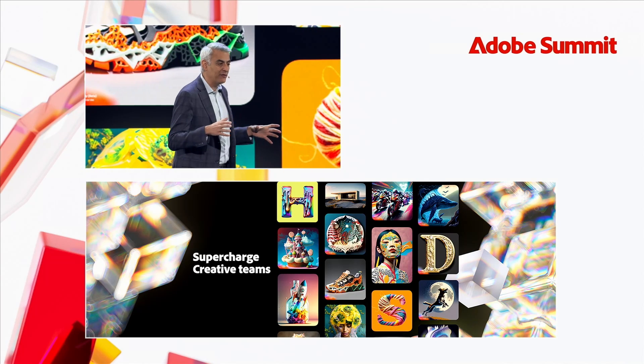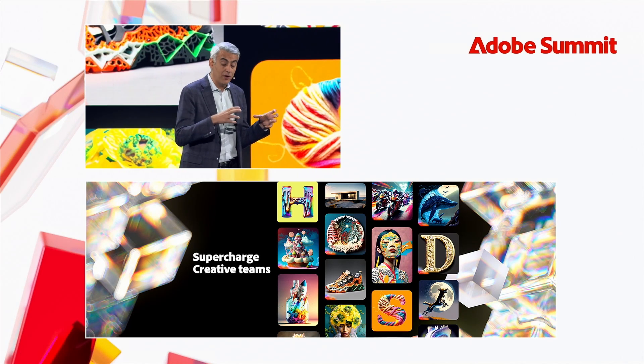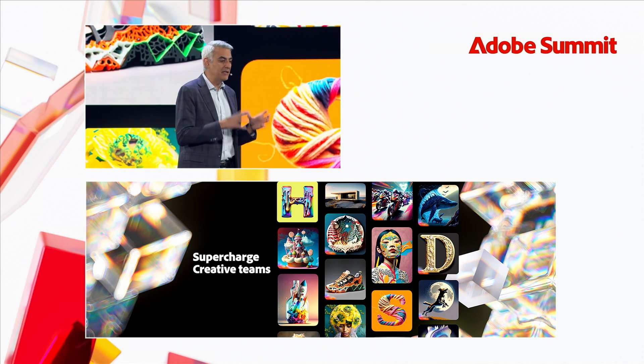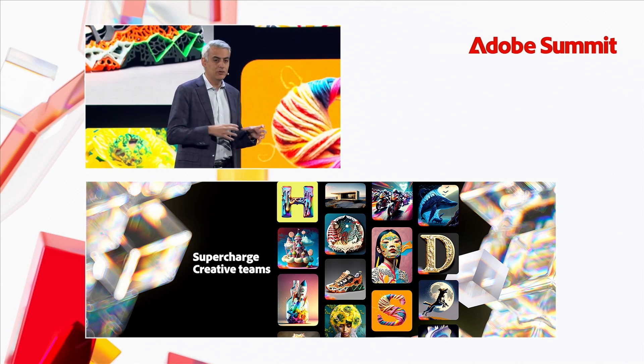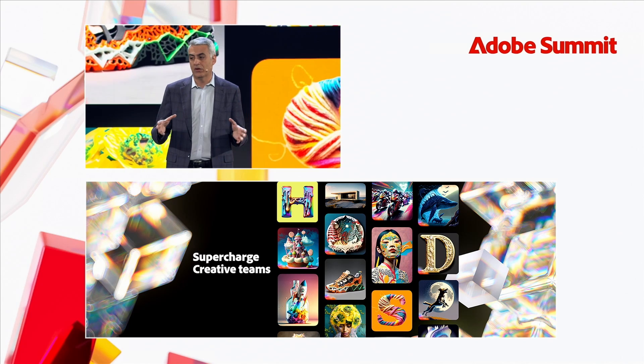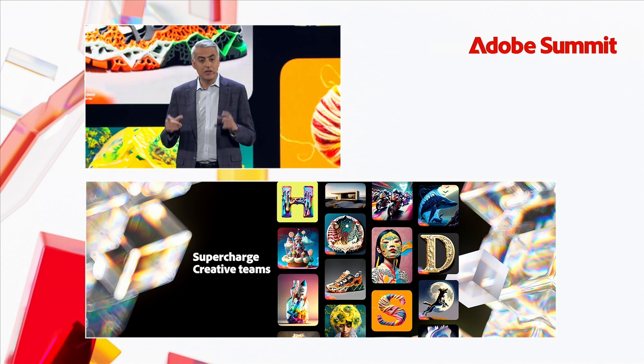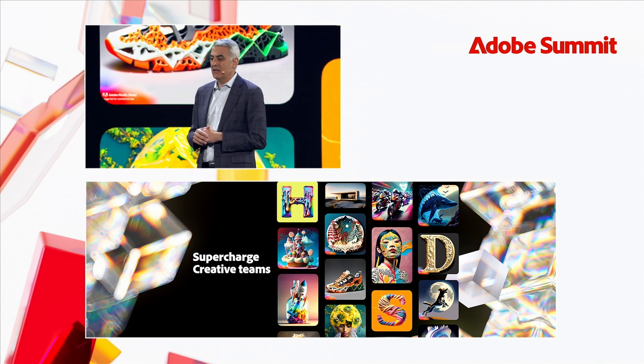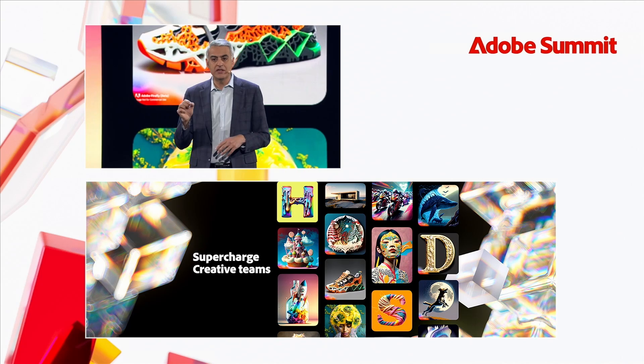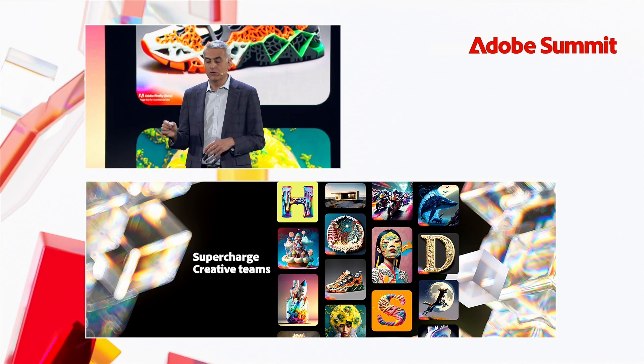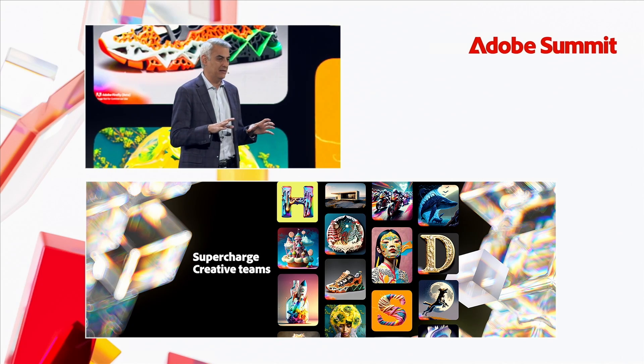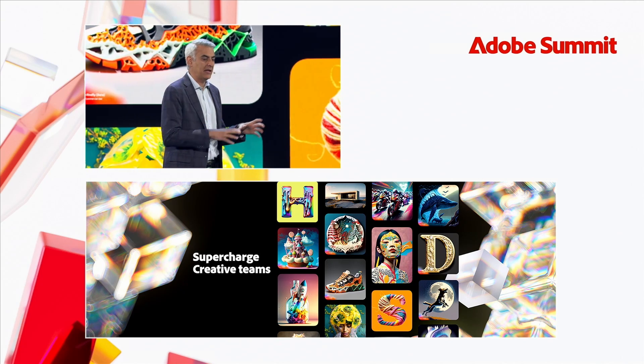Adobe Firefly was created from the ground up to be integrated into your existing workflows. And it's the only model, as Shantanu mentioned, that is truly safe for commercial use because we track all of the data that went into training the model from the very beginning all the way to the output.